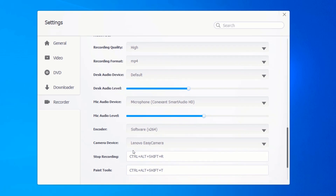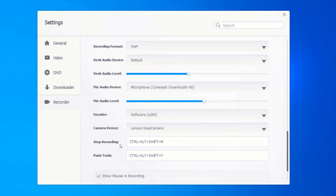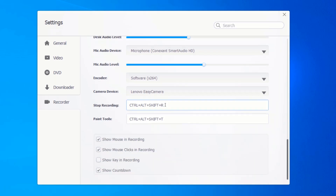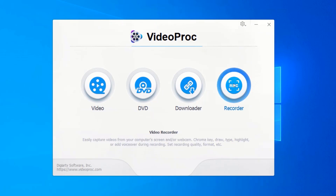Select your camera device if you have an external camera plugged in. You can set your own shortcut keys for stop recording and paint tools, or leave them as default. Select whether you want to show the mouse cursor in your recordings — I think it should always be checked. I will uncheck 'Show mouse clicks in recording' because I don't want any effect around my cursor when I click. Enough of the settings — let's go ahead and start recording. Close the settings pane and click on 'Recorder'.